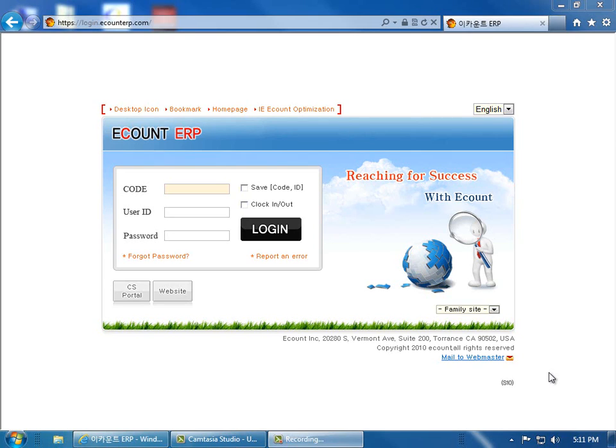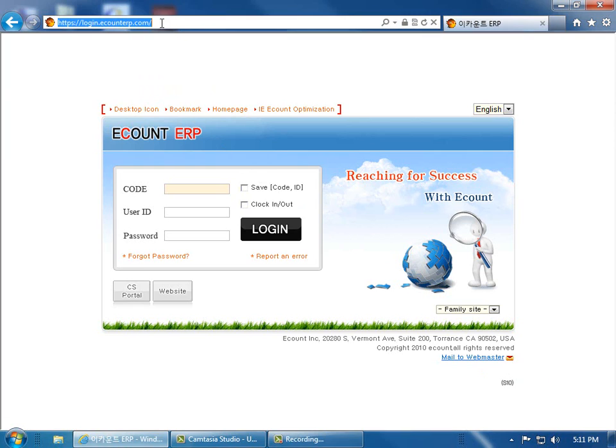In this video, I'll demonstrate how to log in to the eCount program. Open the internet browser and in the web address field, enter login.eCountERP.com.